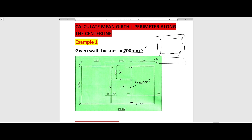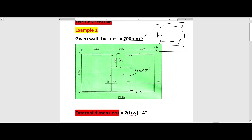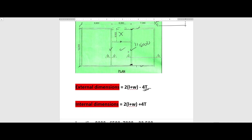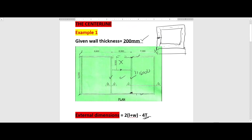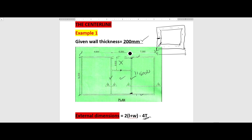When calculating the mean girth, we can use the external dimension formula: 2 × (length + width) minus 4 times the thickness. The thickness of the wall is 200, so we minus 4 times the thickness. Alternatively, we can use the internal dimension: 2 × (length + width) plus 4 times the thickness. The internal dimension runs from here up to here, and when going to the center line we add the thickness, moving outward.